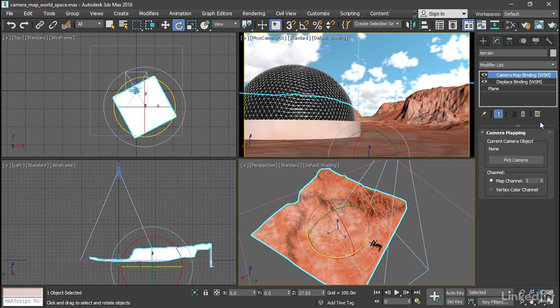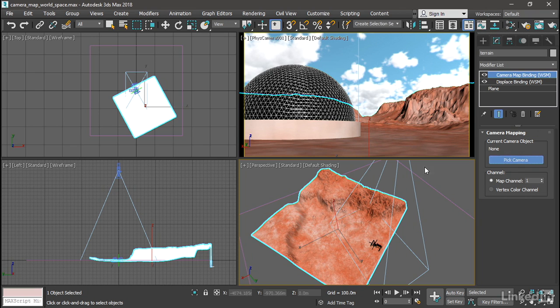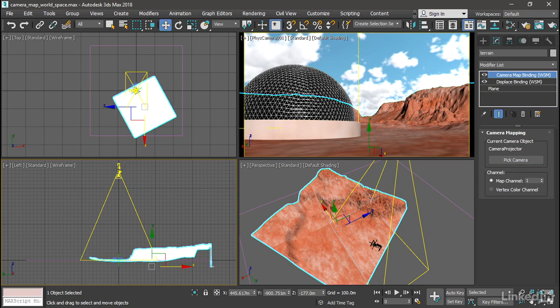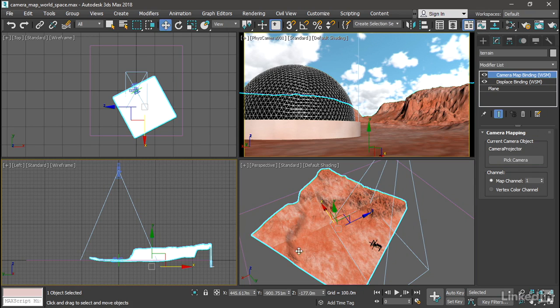Once that's applied, we need to pick which camera we're projecting from. Click on Pick Camera. And then select the camera in the viewport. And now we can see that the mapping has changed.